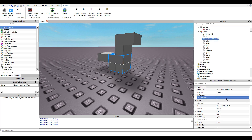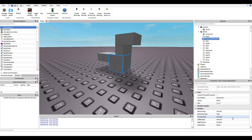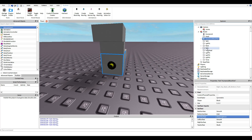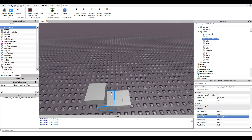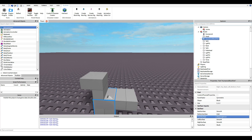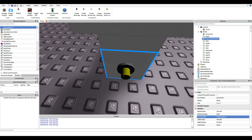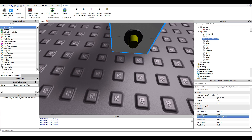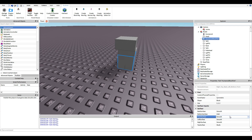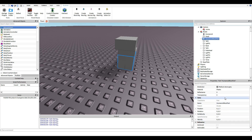Make sure your HumanoidRootPart is always facing forward. Your character's movement direction is based on the HumanoidRootPart — if it's rotated sideways, your character would move sideways even when going 'forward.' That's why it's a good habit to build your models facing forward. You can check the front surface by changing it to Stepping Water to see which direction it's facing.